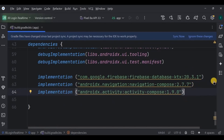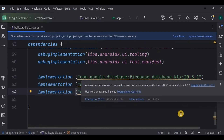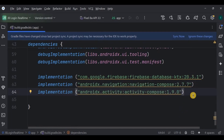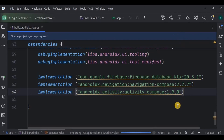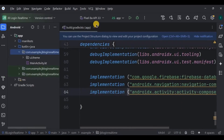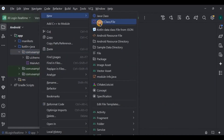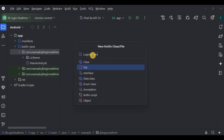One dependency is for navigation and another is for Firebase Database. I'll mention them in the description box so you can copy and paste from there. Click on 'Sync Now' and done. Next, we will create three screens: login screen, sign up screen, and home screen.